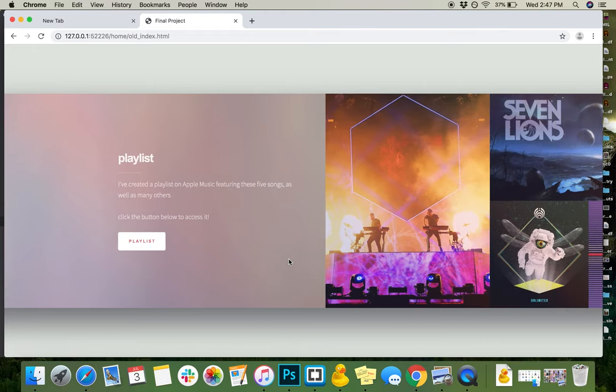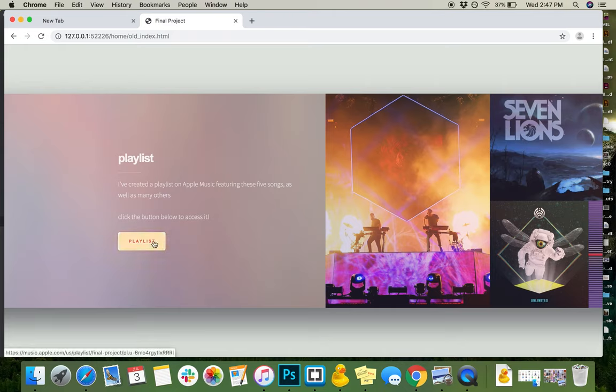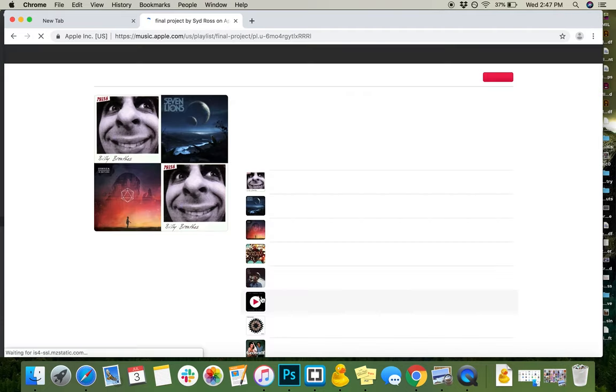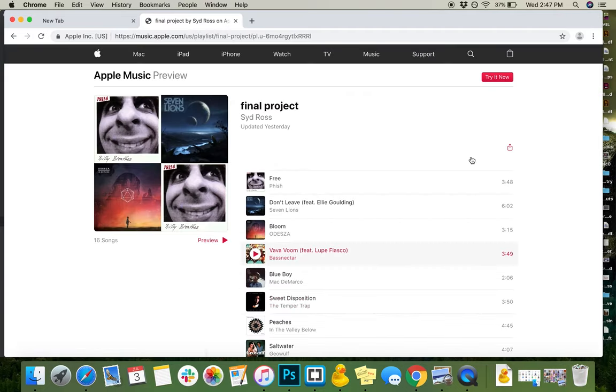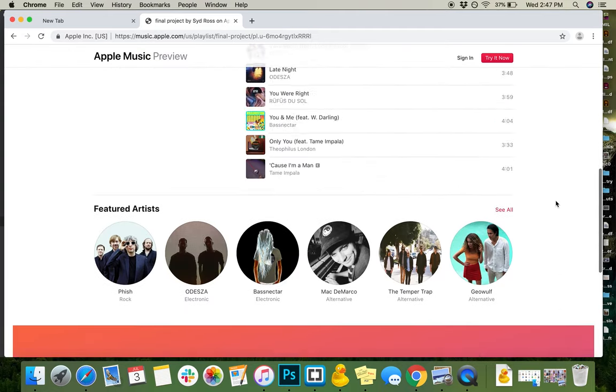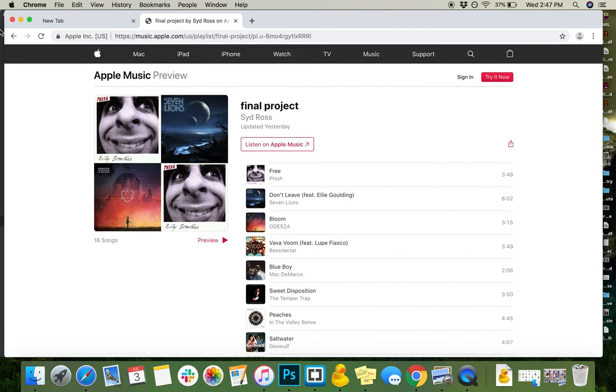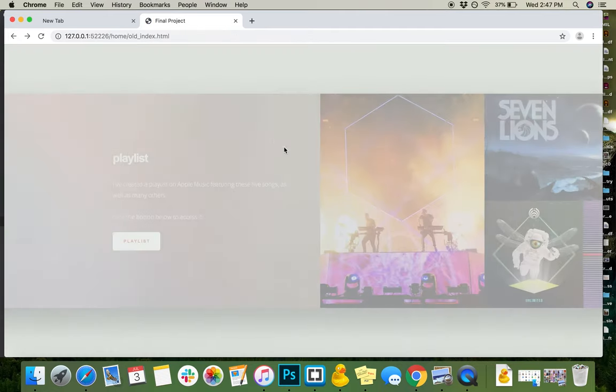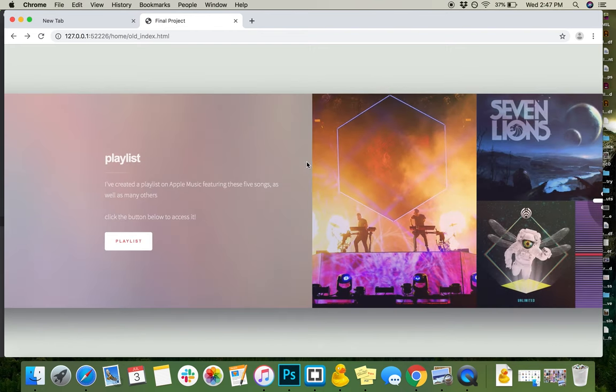I decided to also take it a little bit further and I actually created a playlist on Apple Music featuring the five songs, as well as many other songs that I felt like fit the aesthetic of the website. If you click this button, it'll actually open up Apple Music with a playlist that I made called Final Project. And so as we move through...